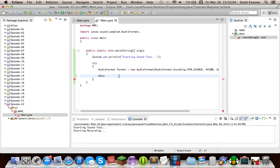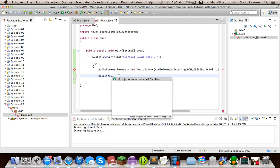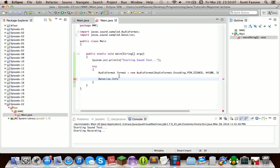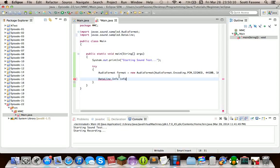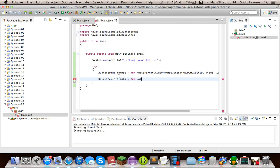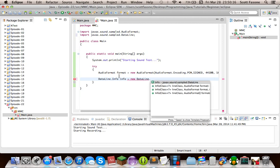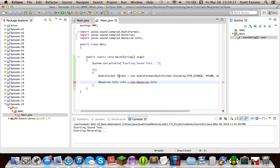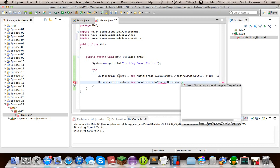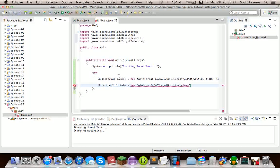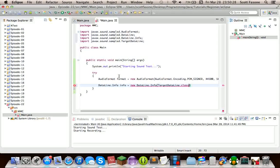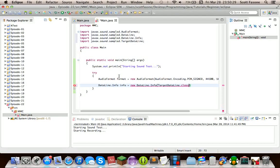The next thing is that we're going to be getting a data line info. And this is how the Java Sound API, we went over these a little bit in the previous episode. But the data line infos are pretty much how you get a whole bunch of stuff from the actual, your computer's audio system. So we're going to make it, we're going to give it target data line dot class, because what we want is going to be a target data line. And then we're going to go format.